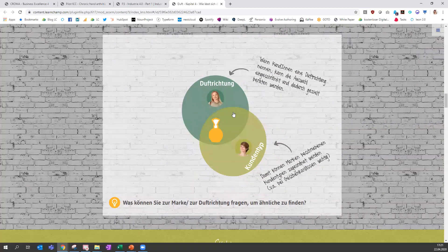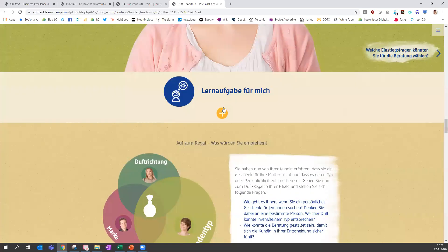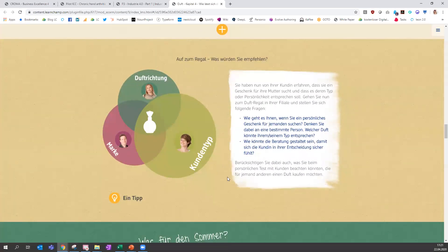We can see that in order to sell perfumes it requires three different considerations: what kind of scent the person likes, what types they prefer, and what brands appeal to them. Those were the best practices I wanted to show you, to give you an understanding of why Adapt is such a great authoring tool and why we've been working with it so intensively over the last couple of years.